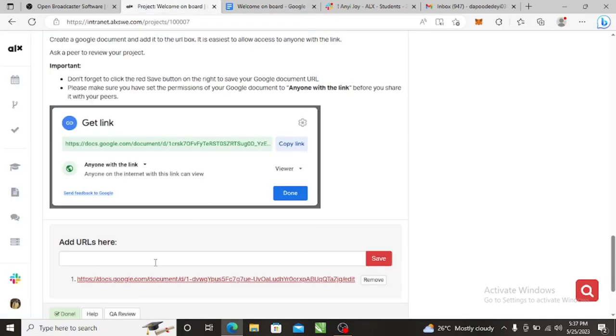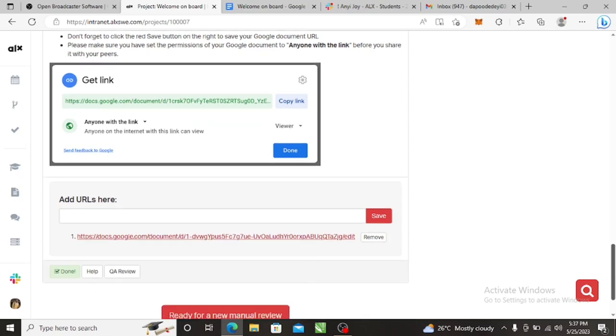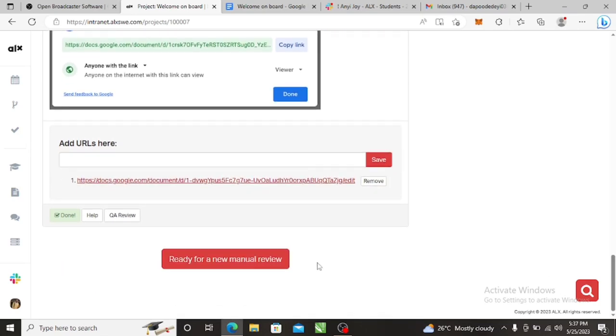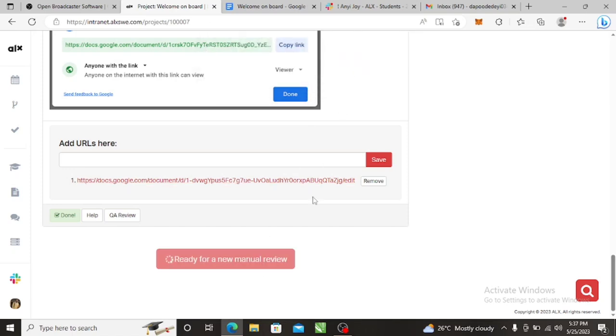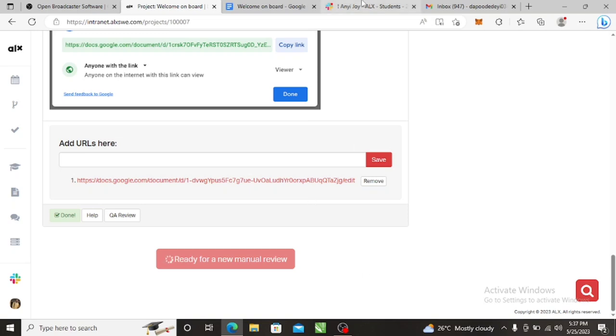You post the link here, you press save, and then you press ready for a manual review. So once you do this, it will generate a link for you. I'm not sure if it's because I've already reviewed, I'm not sure if it will still generate it again. So it will generate a link for you, you copy that link and then you post it on your Slack.